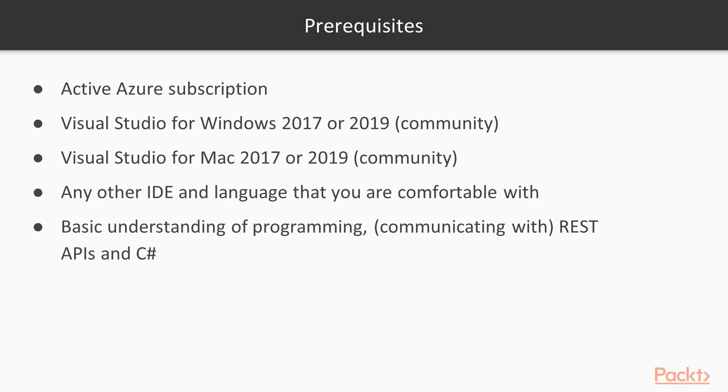I'm not going to spell out everything that you will see on screen. The focus of this course will be the Azure Cognitive Services and how to use them. So I'm going to assume that you have a basic understanding of how to make HTTP requests, communicate with REST APIs, and we're going to see mostly C Sharp. So I'm going to assume that you already have some knowledge of that.